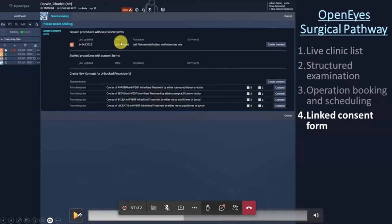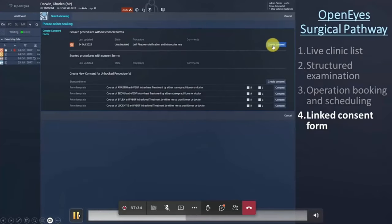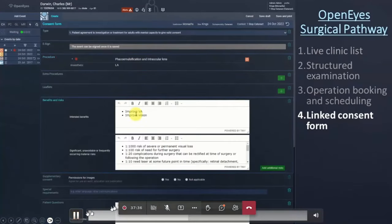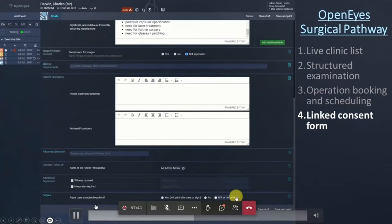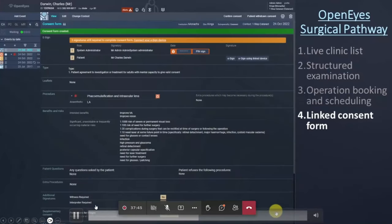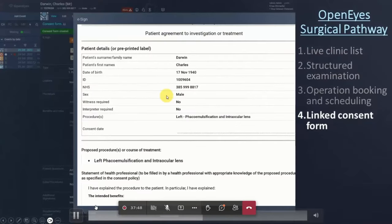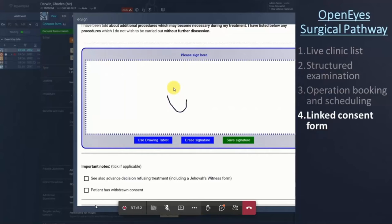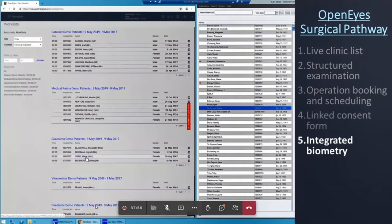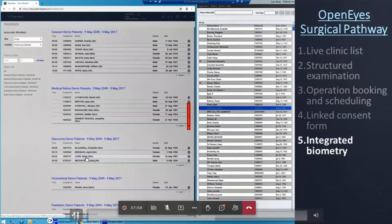Once you've entered data once the idea is that it's reused — you don't have to duplicate things. The information from the operation booking is ready to be used to create a consent form. The same procedure and anaesthetic information is used, with default risks and benefits automatically assigned for each procedure.